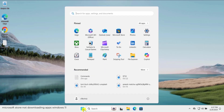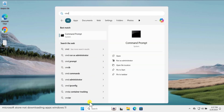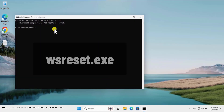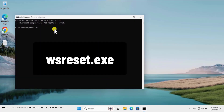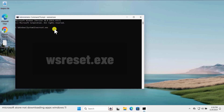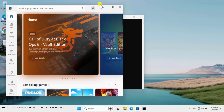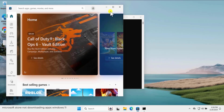Method four: reset Microsoft Store cache. Click on the Windows icon, type 'cmd', and select Run as Administrator, then click Yes. Here you need to type the command 'wsreset.exe' and press Enter. This will reset your Microsoft Store cache and automatically open up the Microsoft Store.